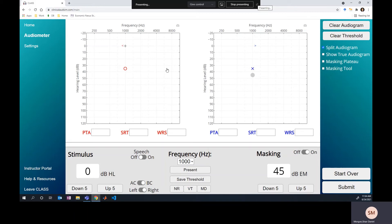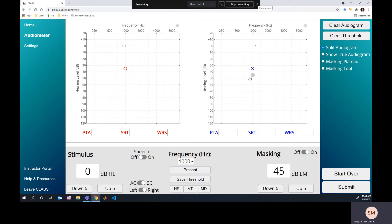So we often think about crossover hearing happening when you present a signal that's so loud that it's crossing over to the non-test ear. But that happens the other way too. When we present a masker that's so loud, it can cross over to the test ear. And this is really what the core issue is with the masking dilemma, is you have to present a signal that's so loud that it crosses over and masks the threshold that you're trying to find. So let's look at that.